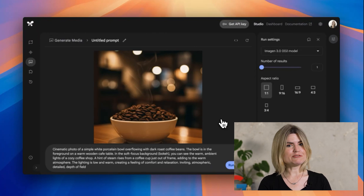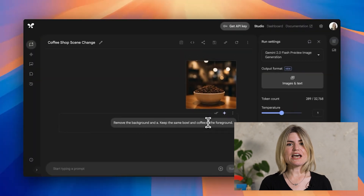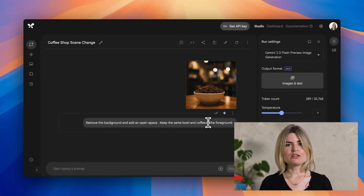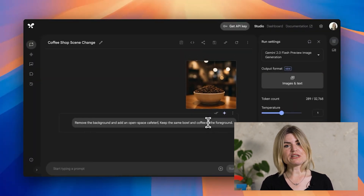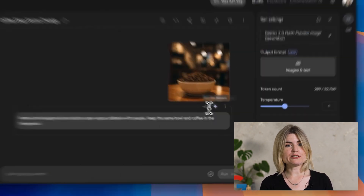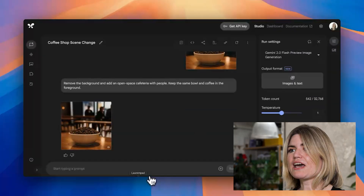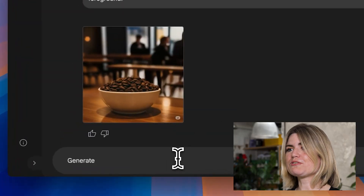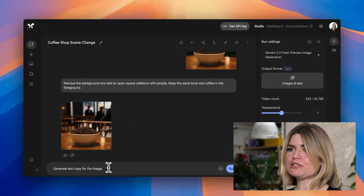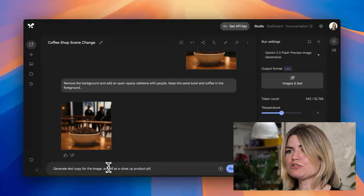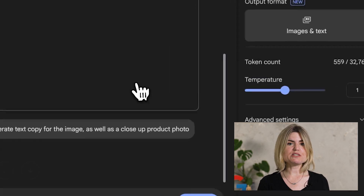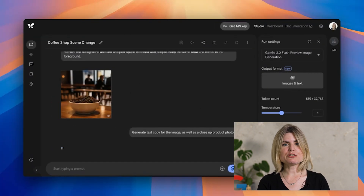Next, editing. Just via natural language using Gemini 2.0 Flash Image Generation, I can ask for changes to be made to the image. For example, to make it vertical for placement on a phone ad or to change the background content. I can also ask for text copy to be generated to accompany the image or add specific words to the image.